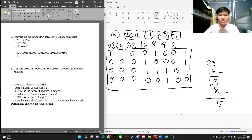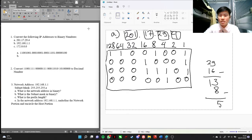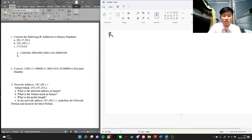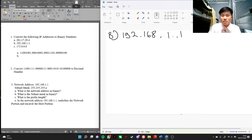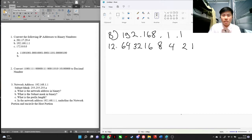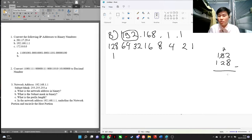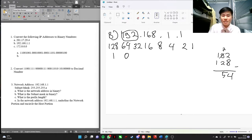Let's do the same for the next one, for B. 192, 168, 1, 1. So we'll do 192 first. Let's figure in 128 — subtract that, we get 64. Then 54 — it's smaller than 64, so it's 0. It's bigger than 32, put 1 here. Then 22 — it's bigger than 16. We got 6 — it's smaller than 8, so it's 0. Okay, we got it.